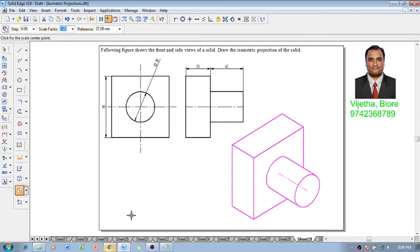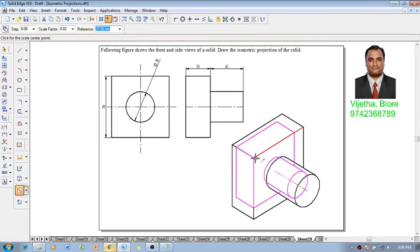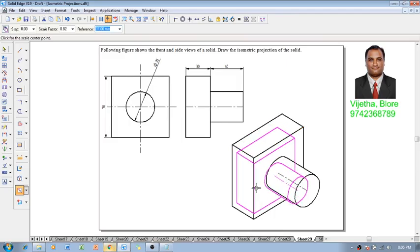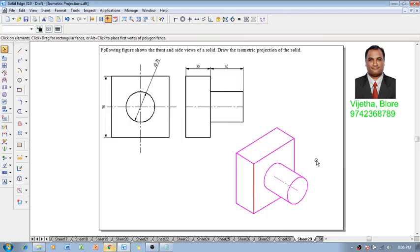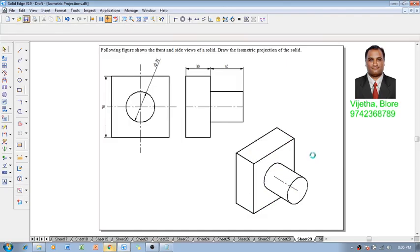Now using a scale command we will reduce it to isometric projection using the scale factor of 0.8164. Now one can say that the isometric projections of the given combination is completed in all aspects.